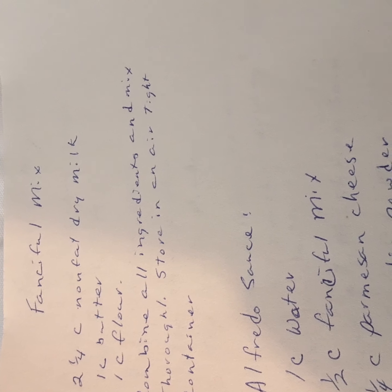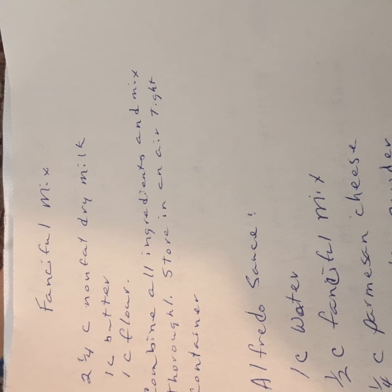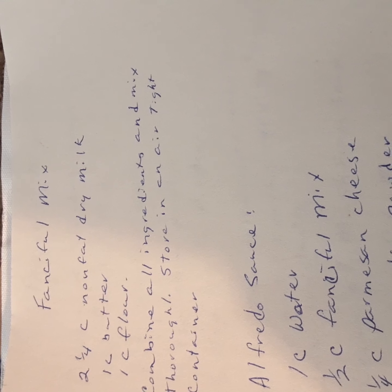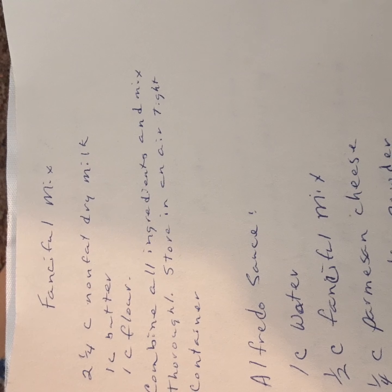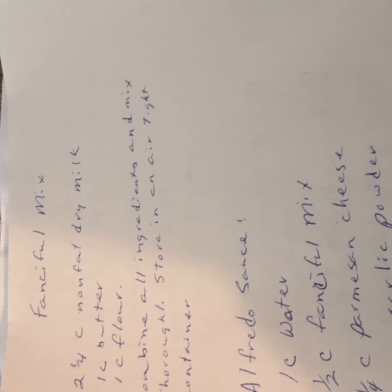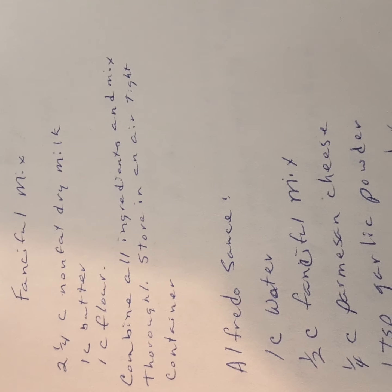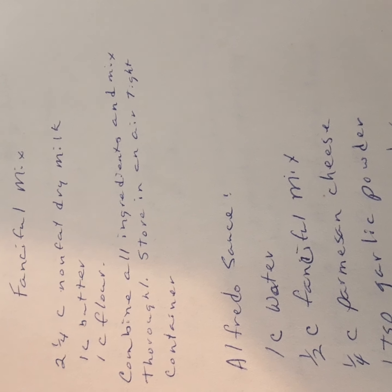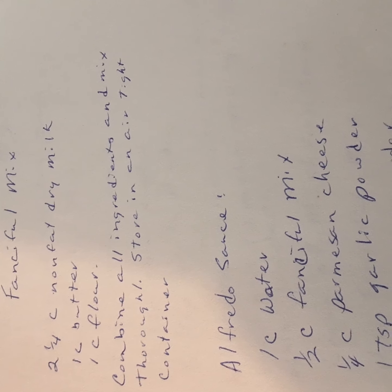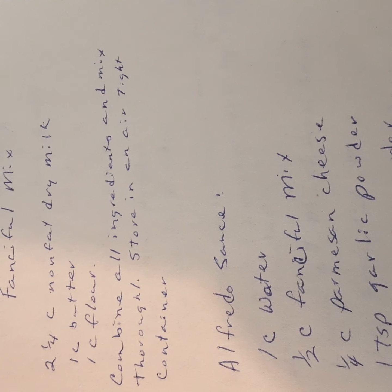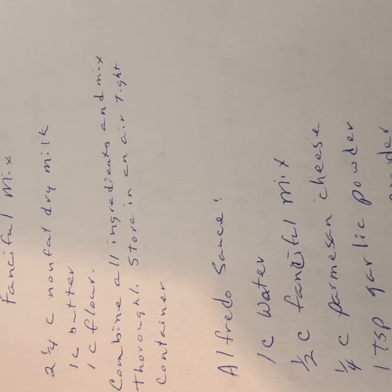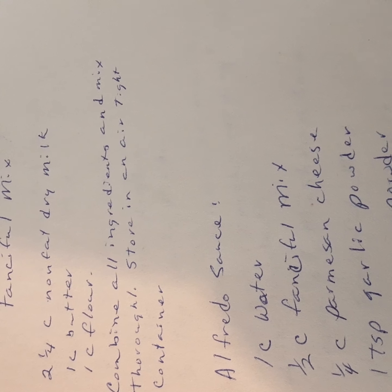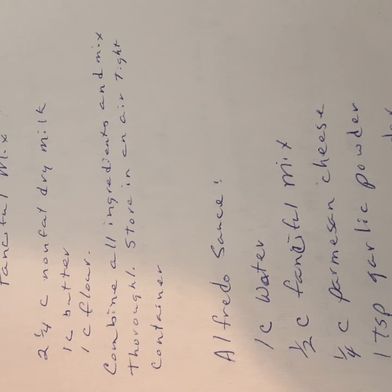Good morning, this is Susan. I'm a few days late but I am going to finish up my powdered milk recipes today. We're going to start out with what I call a fanciful mix. You just take the non-fat dry milk, butter and flour and you combine them all together. You work the butter in until it's coarsely ground and then you store it in an airtight container.